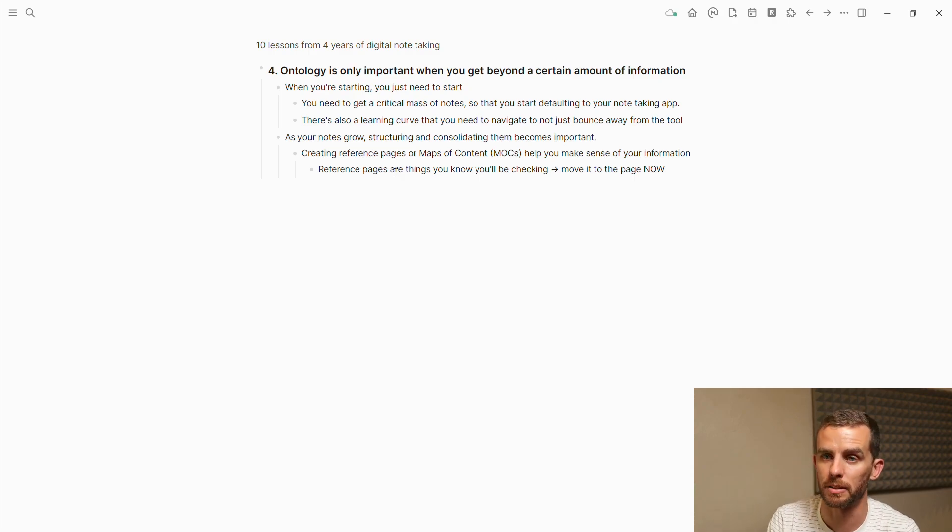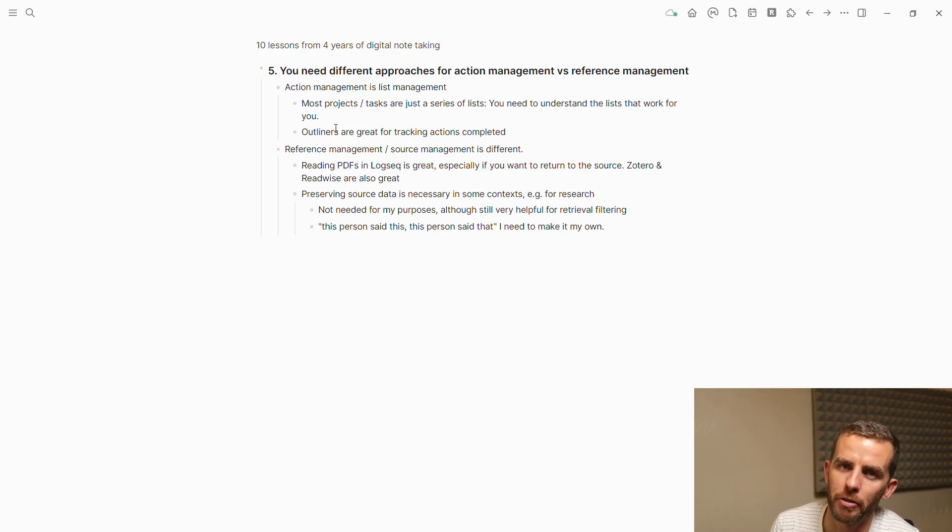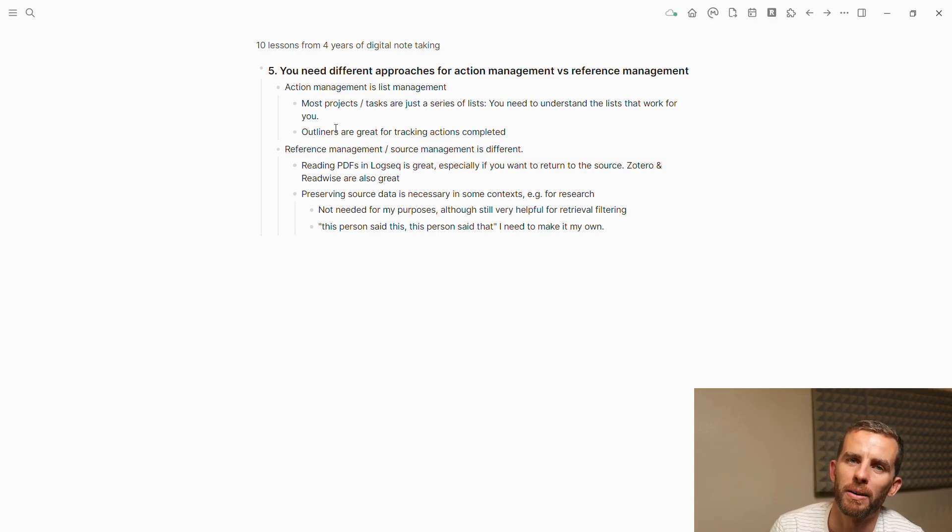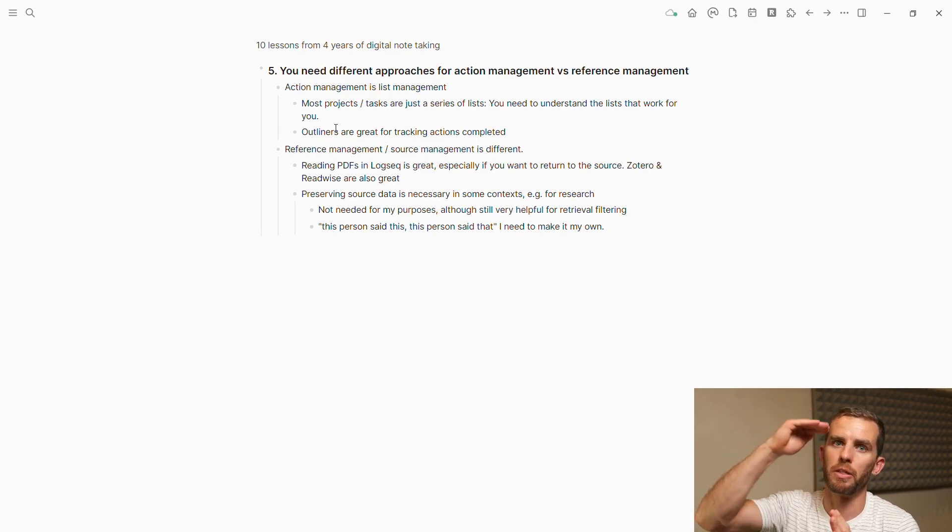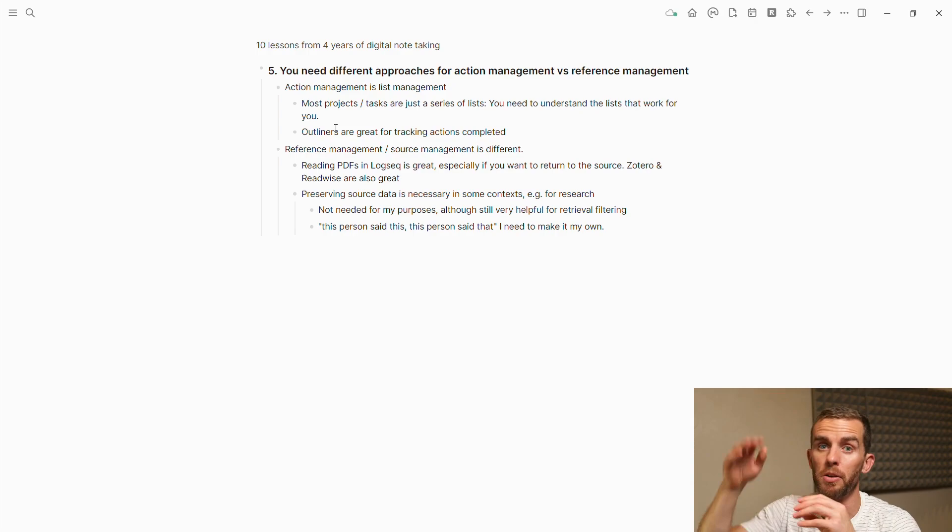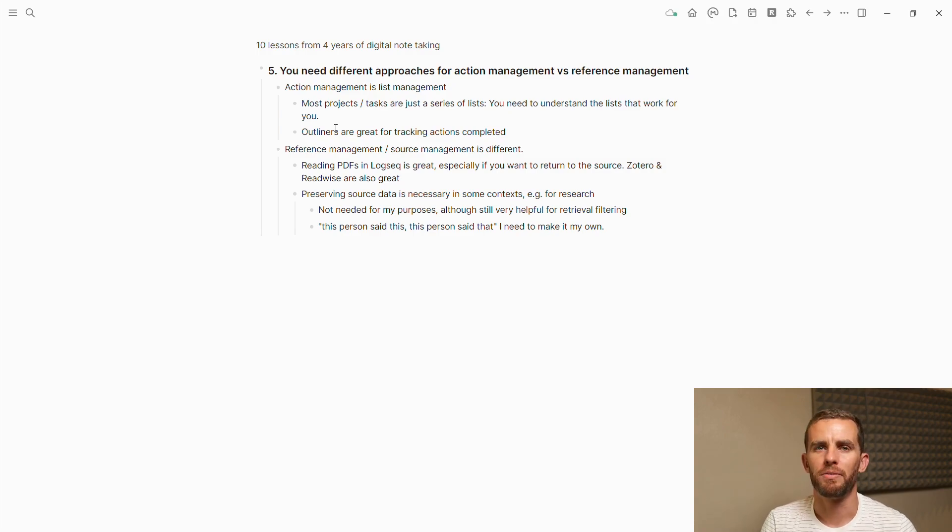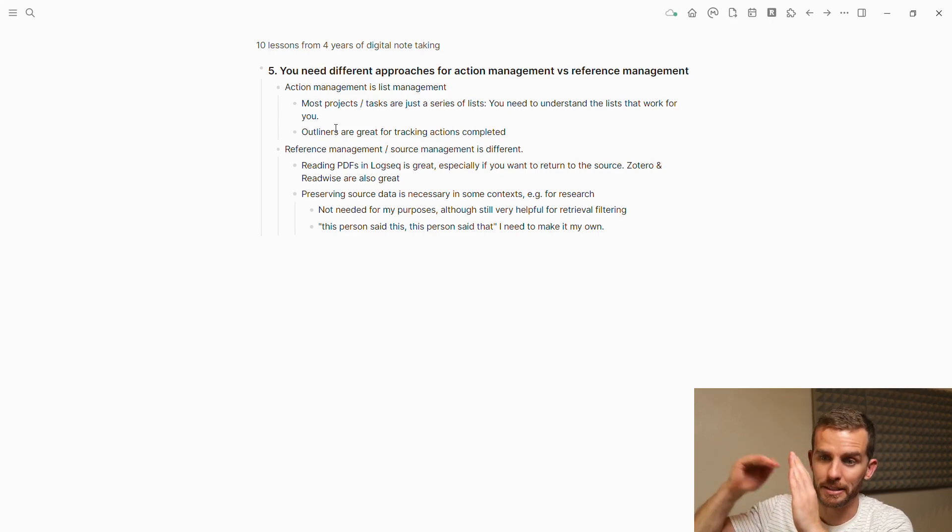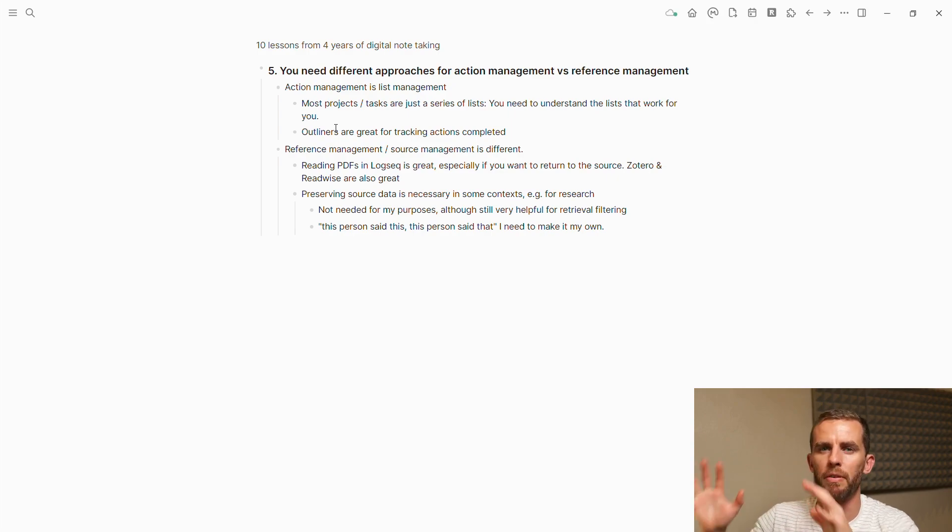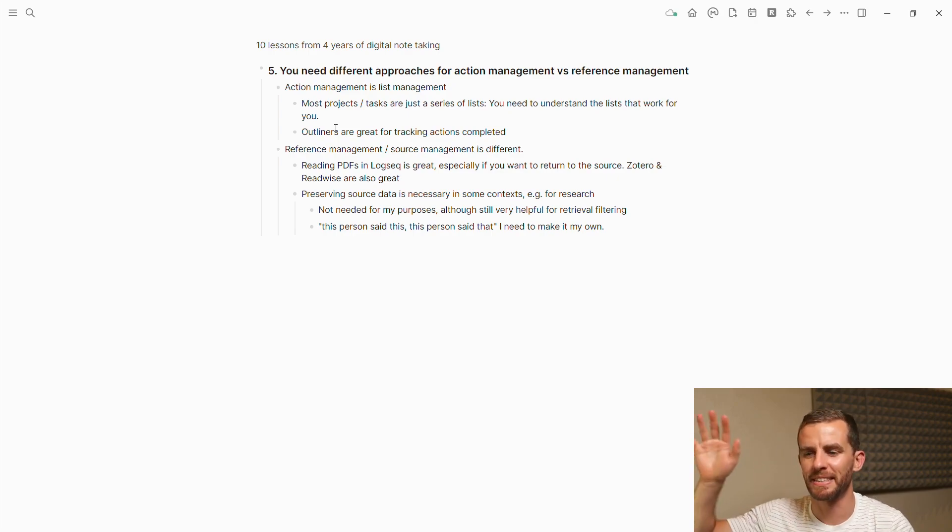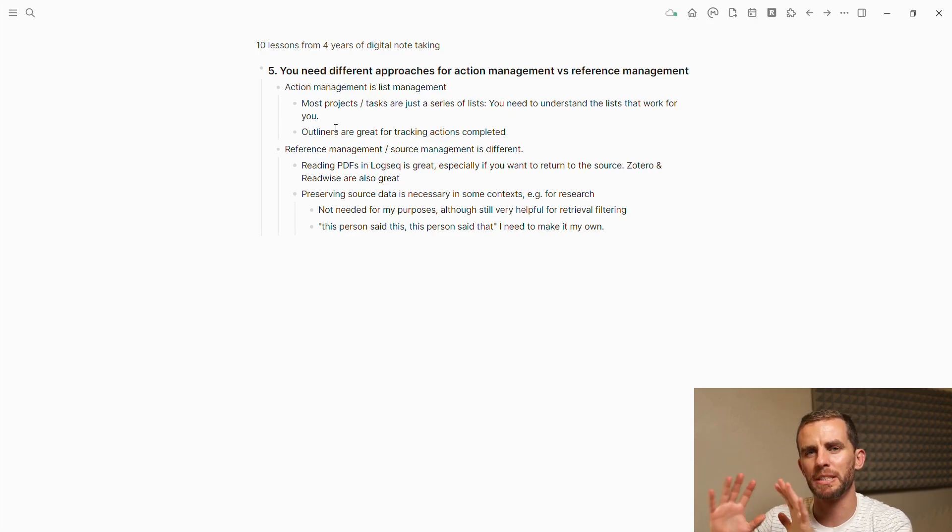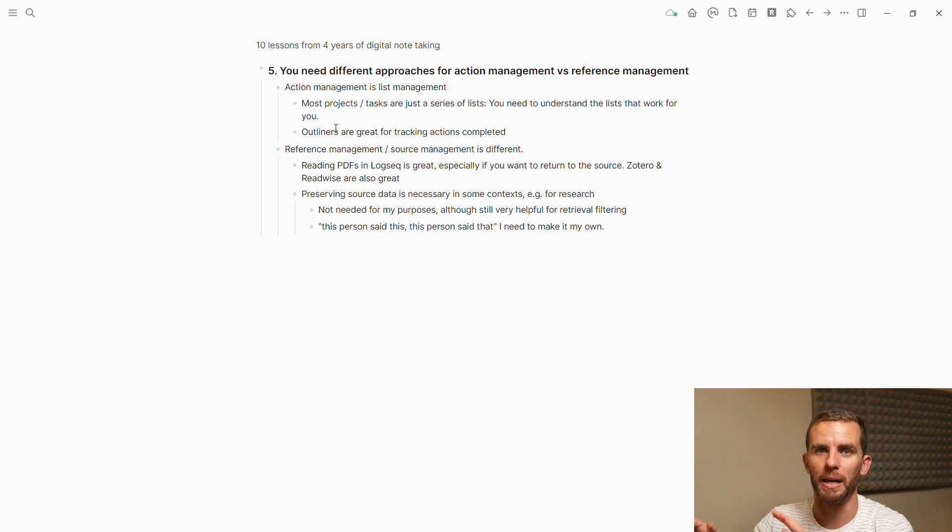This one was a bit of a revelation for me: using different approaches for action management and reference management. I'll link to a video by Tiago Forte which really broke this open for me. Action management is all about list management—tasks, projects, to-do's. They all are just lists that you're moving through. Tana allows me to add structure to this list of information and add appropriate metadata and put everything in one place. I'm doing some consulting now for clients and it's really nice to have everything in one place—meeting notes linked to my calendar.